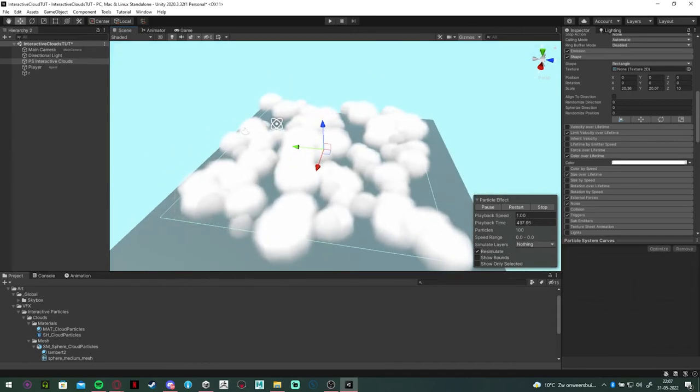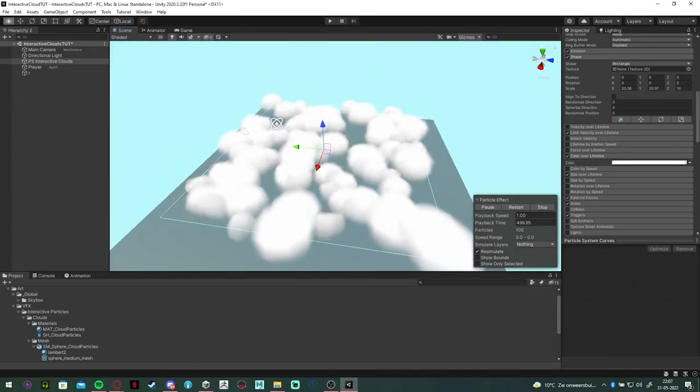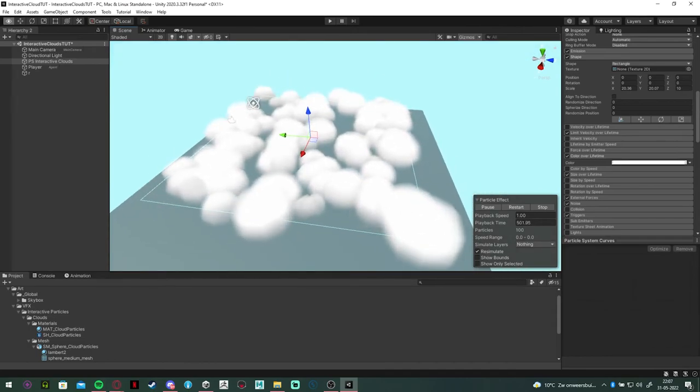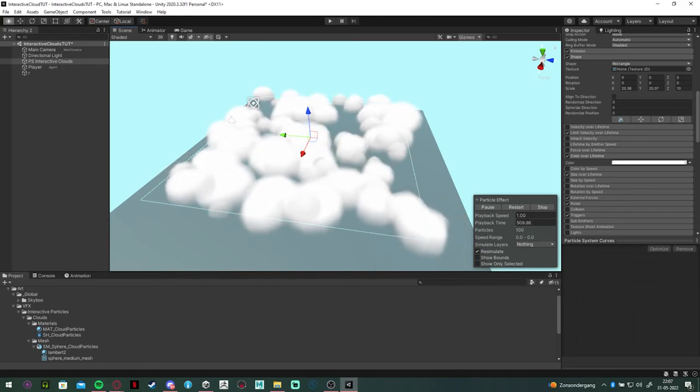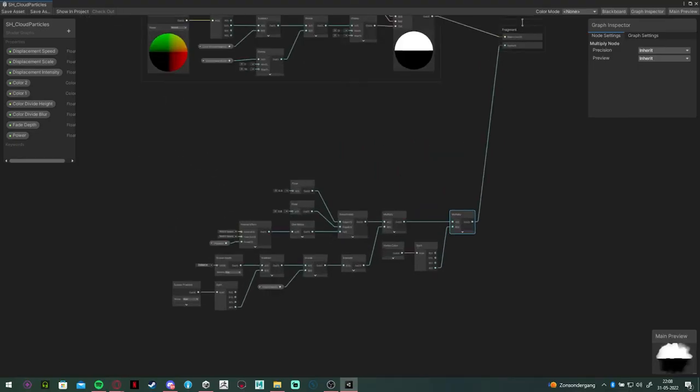With this, the shader for the particles is done. Now all that's left to do is change it and tweak all the variables to your liking.